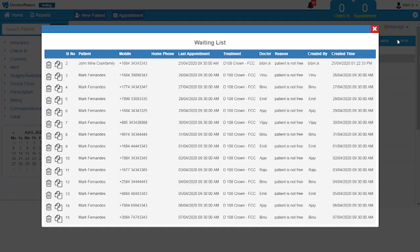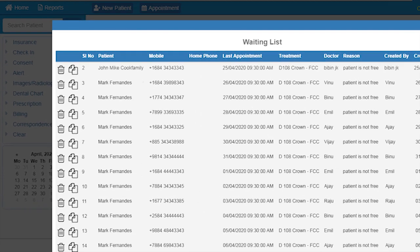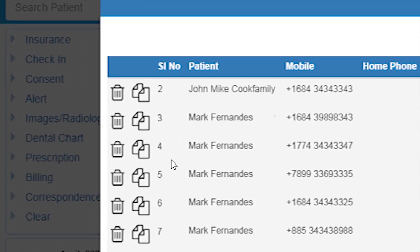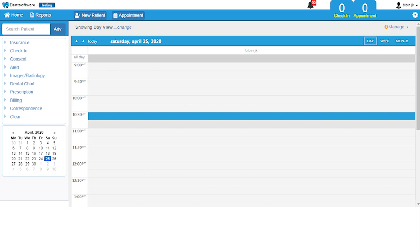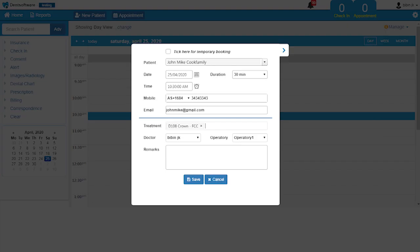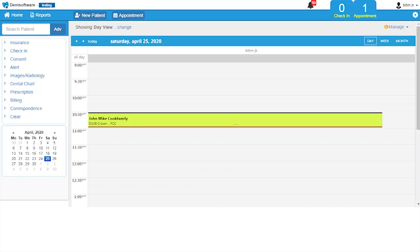If the patient is ready for another date or time, just copy the appointment and click on the available time slot. It will copy all the information to the new time slot. This ensures that you are not losing any appointments.